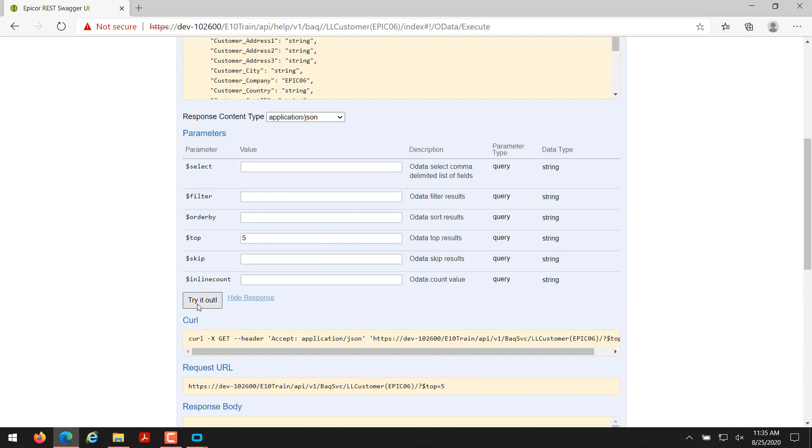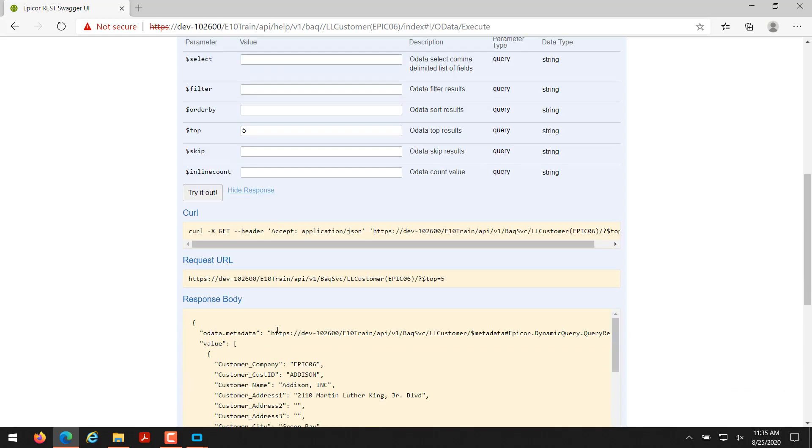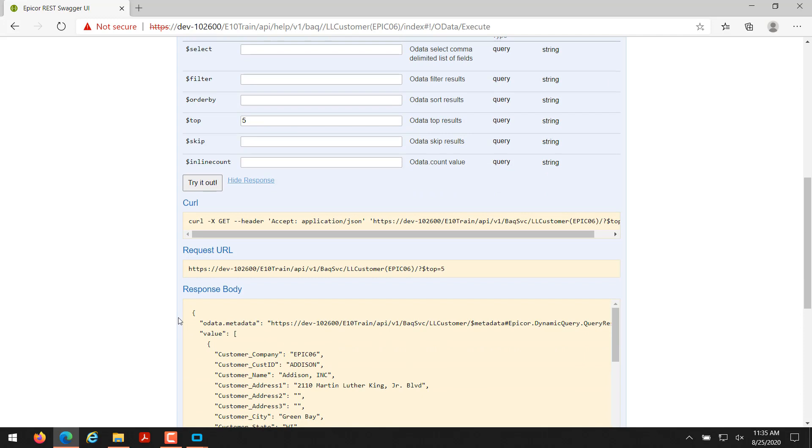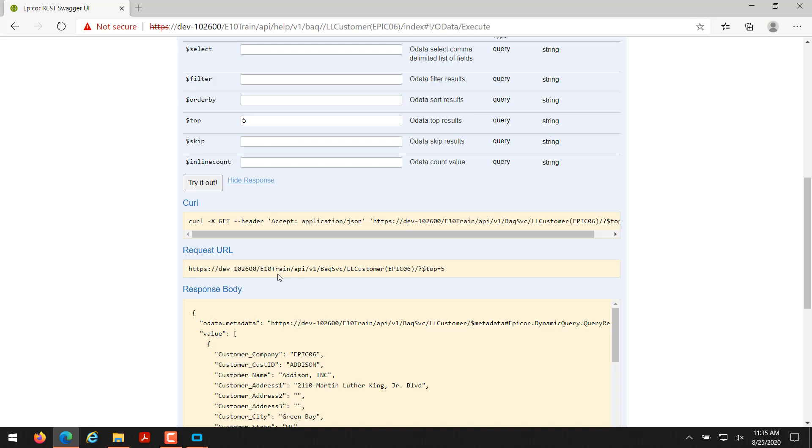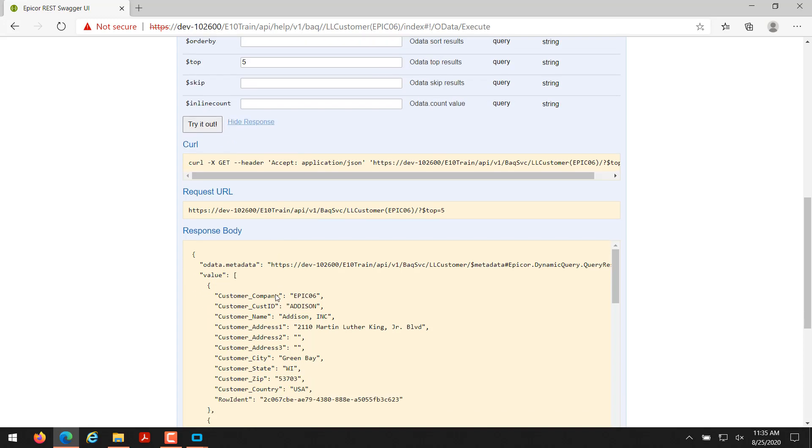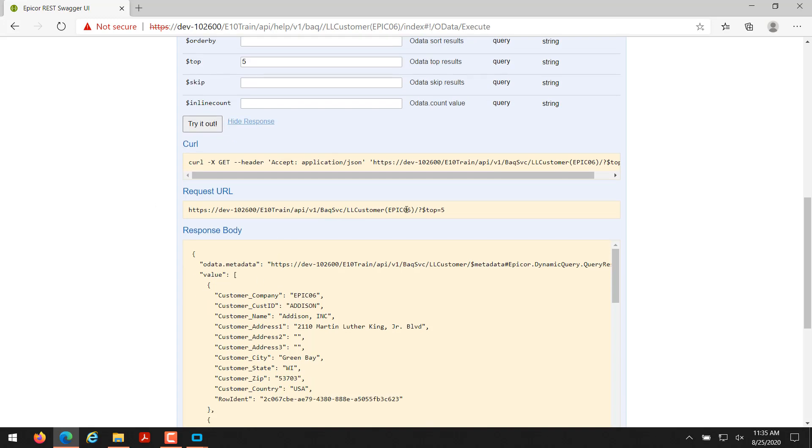Clicking this try it out button runs that REST call for you and gives you even more information. You could use curl if you have knowledge on curl, or you might want to look at and research more into that. But I'm just going to basically show you in this demonstration just the basics, how to work this Epicor REST BAQ help page as well as how to make this call from a web browser directly.